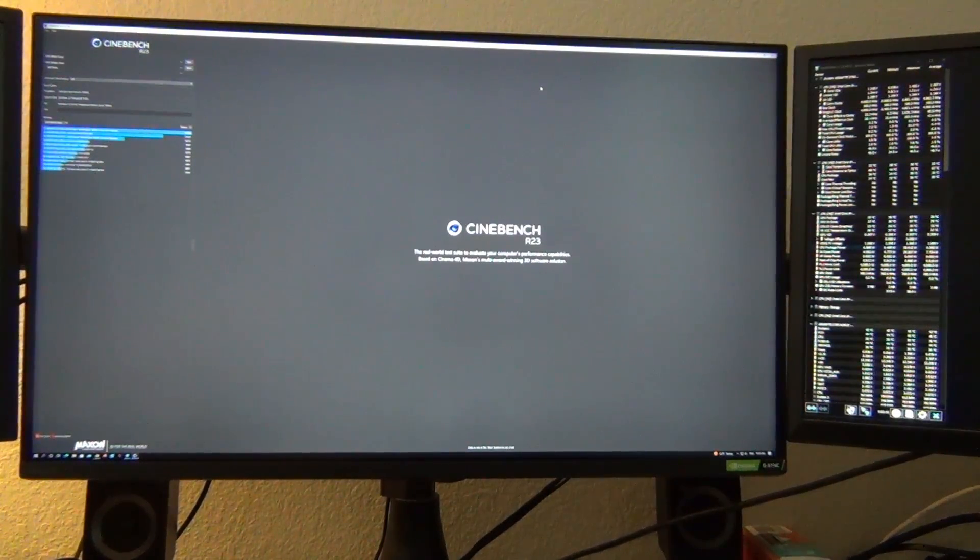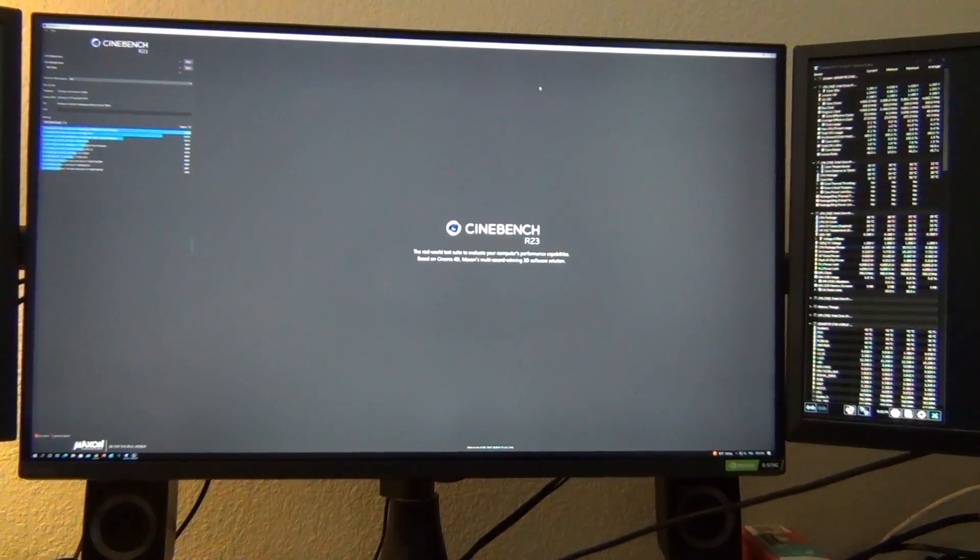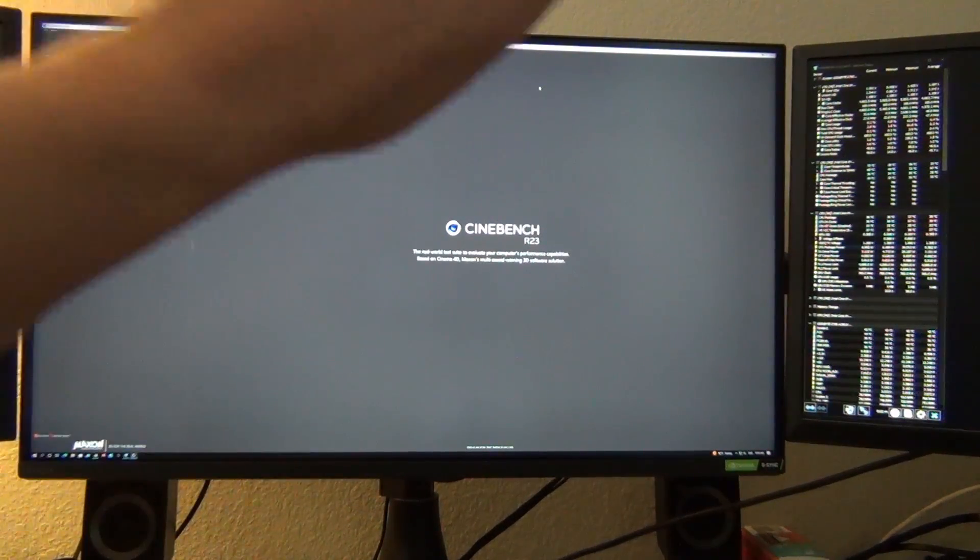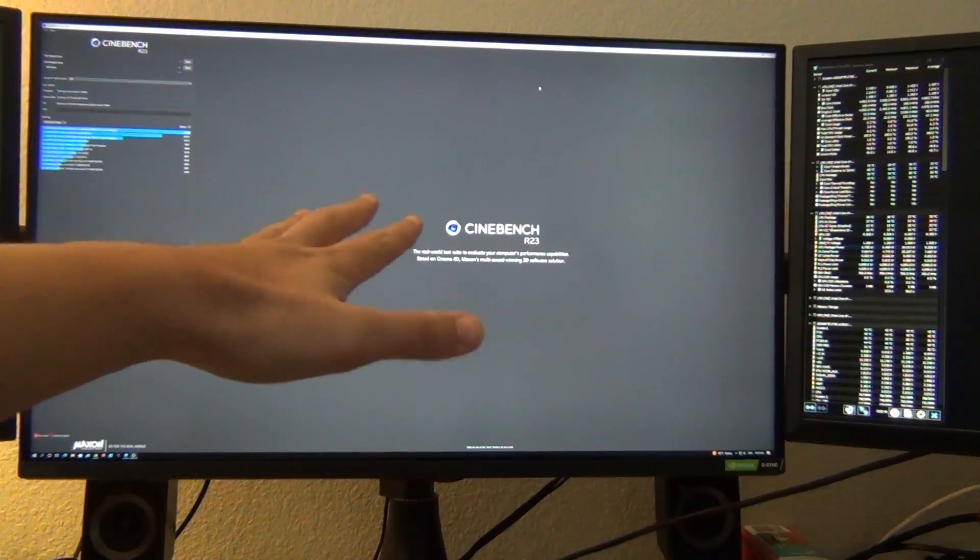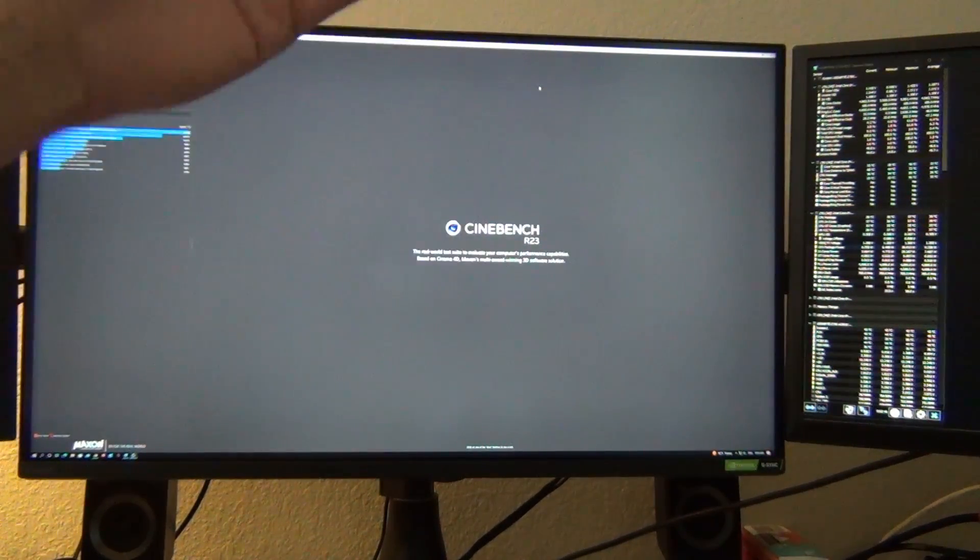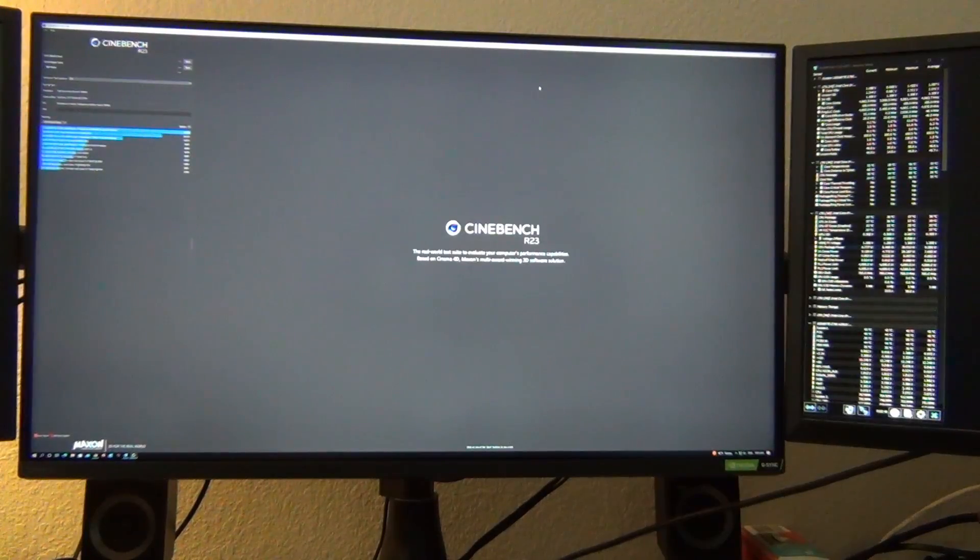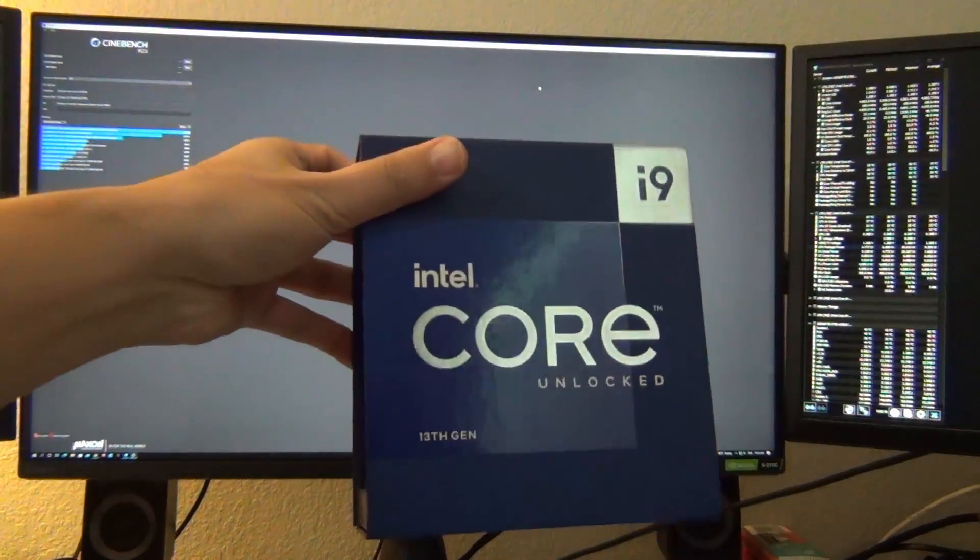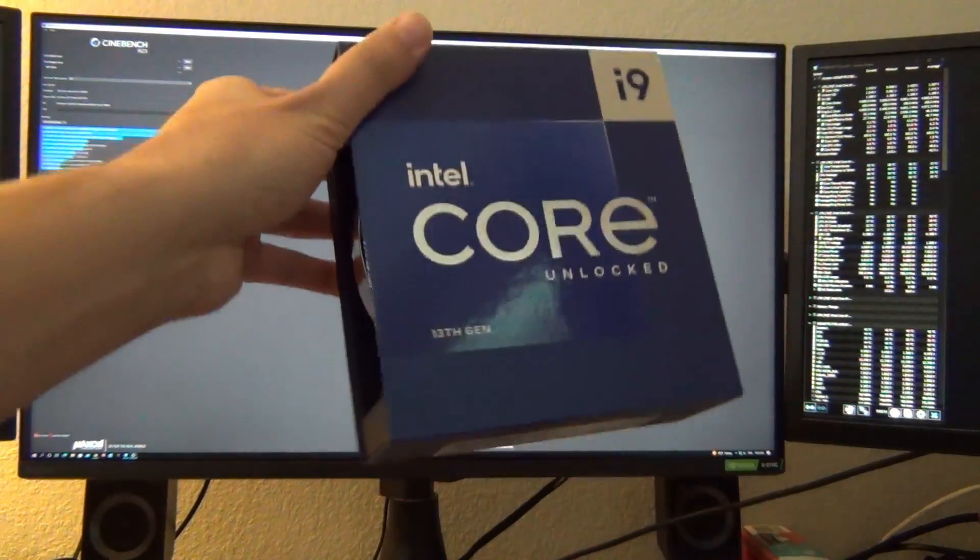Hey YouTube, I'm back with another video. Today we're going to be looking at trying to enable an eco mode on the 13900K.